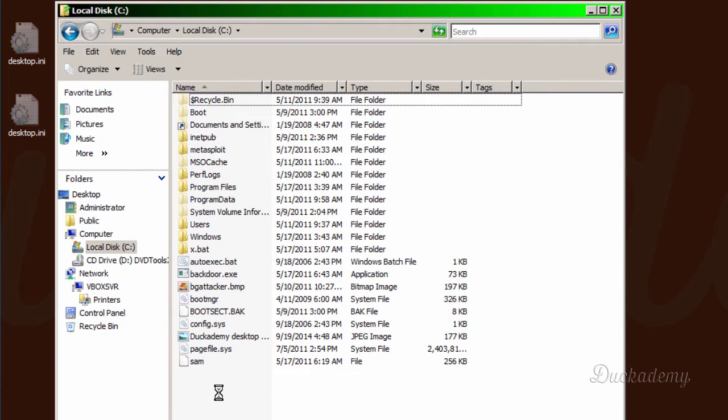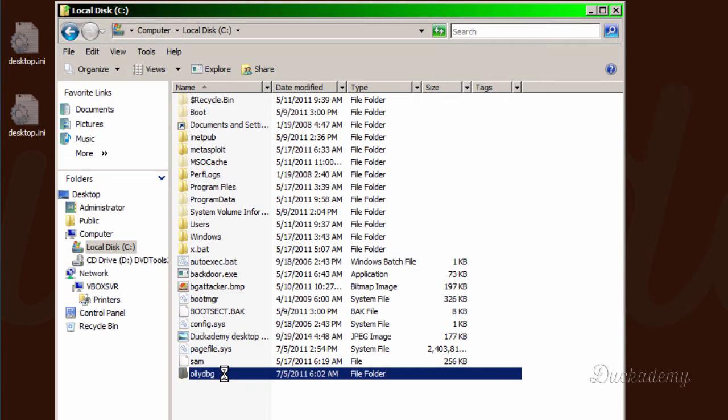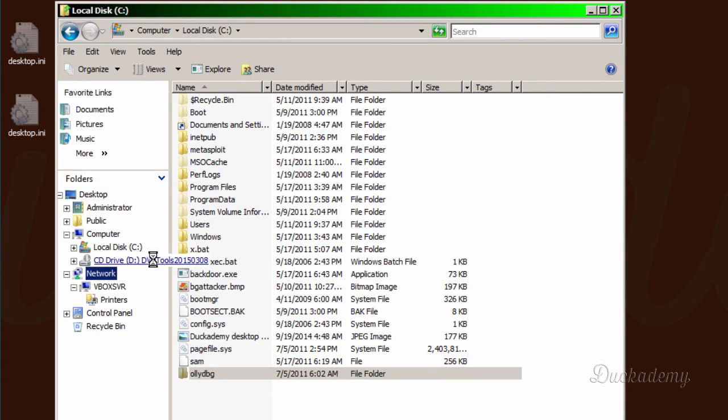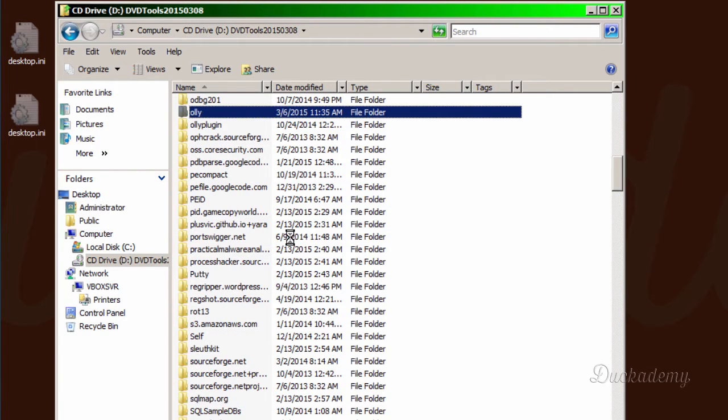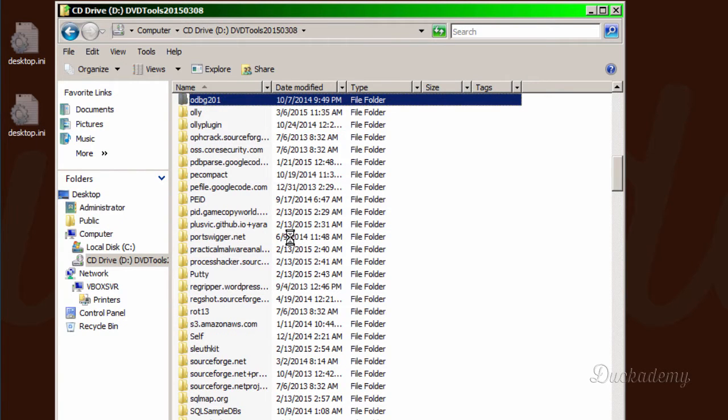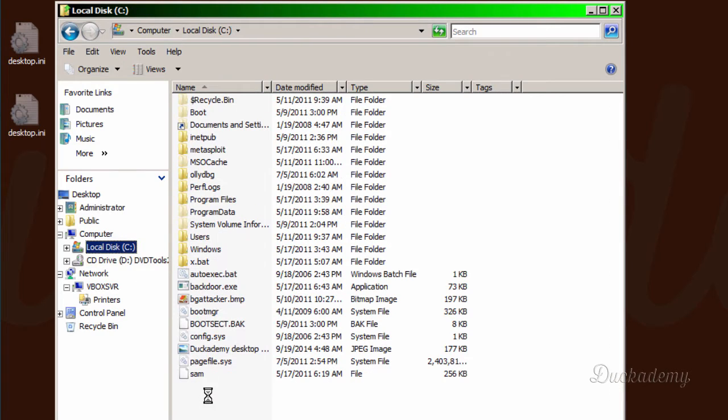And the next one will be OllyDbg 2.01. This is the other version. And we are going to install the Immunity Debugger.